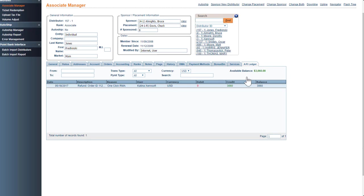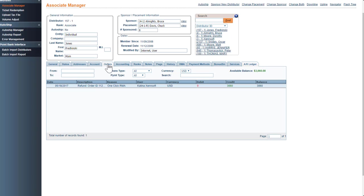Now you can see that that order was refunded with the refund to the AR ledger, one-click RMA. They got a total of $3,060.